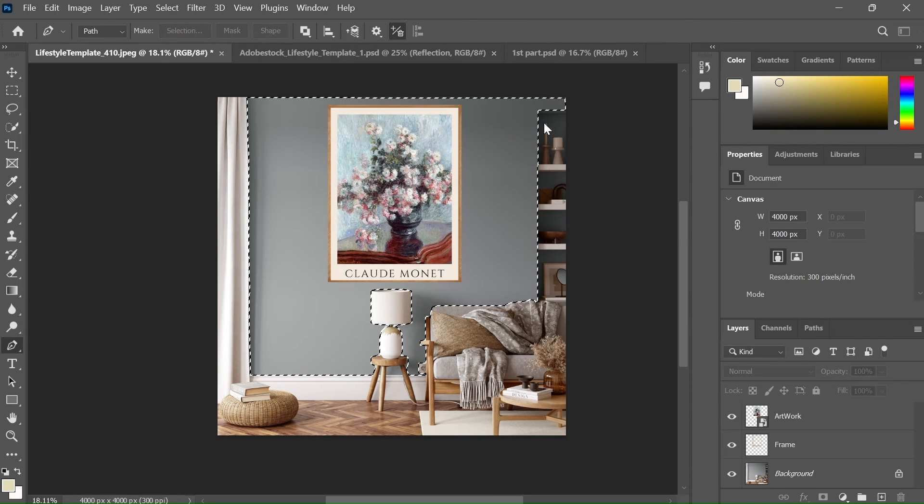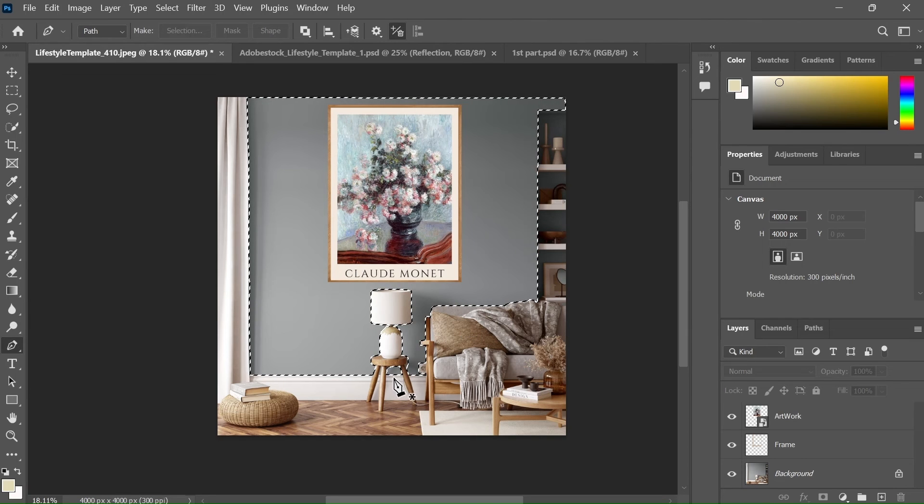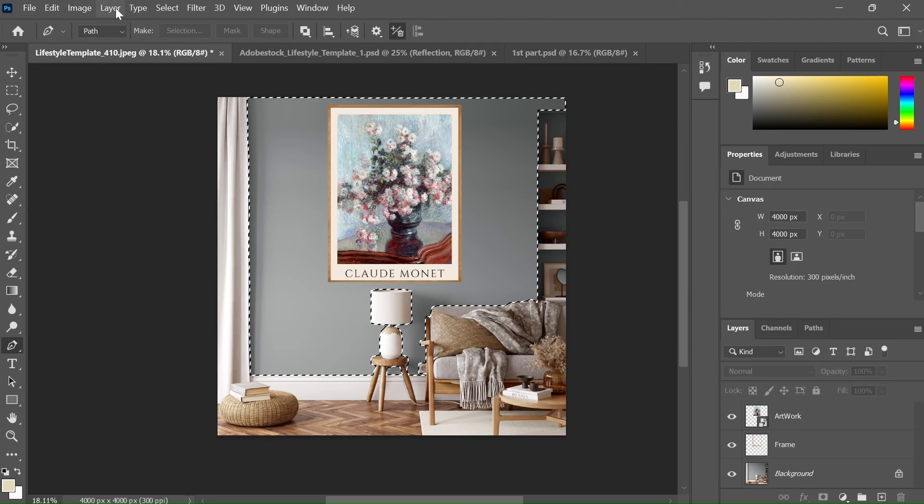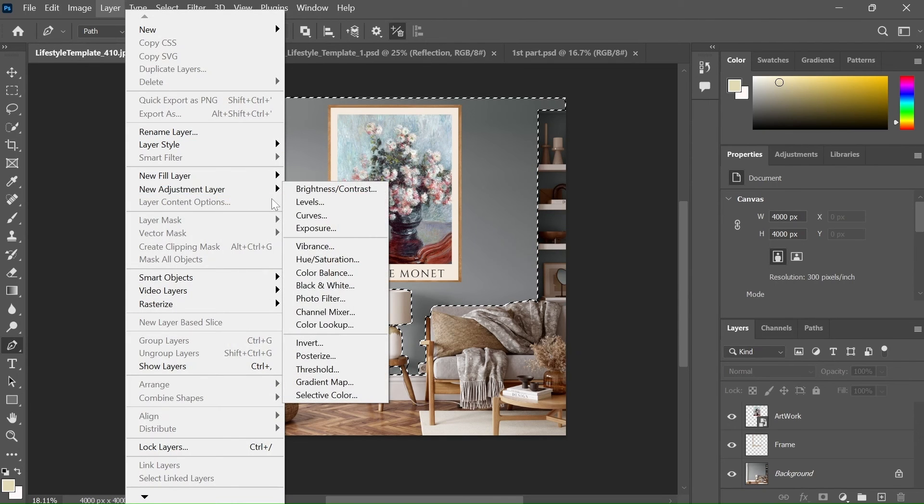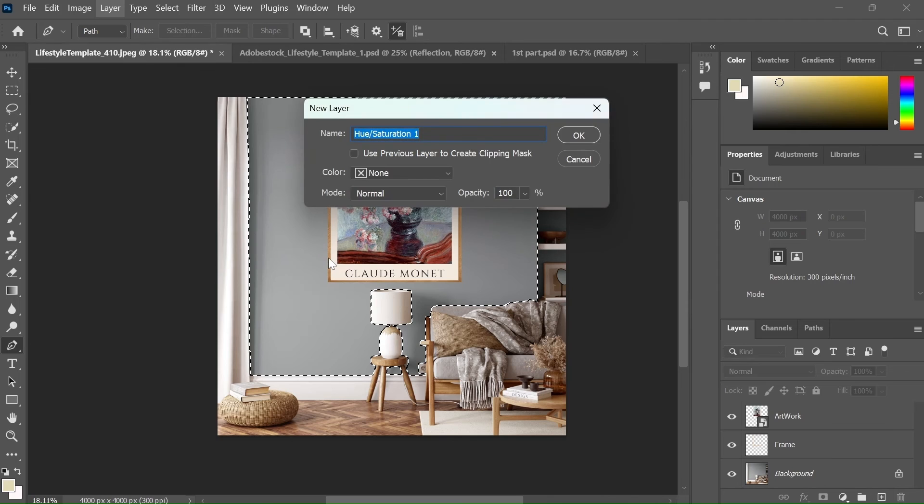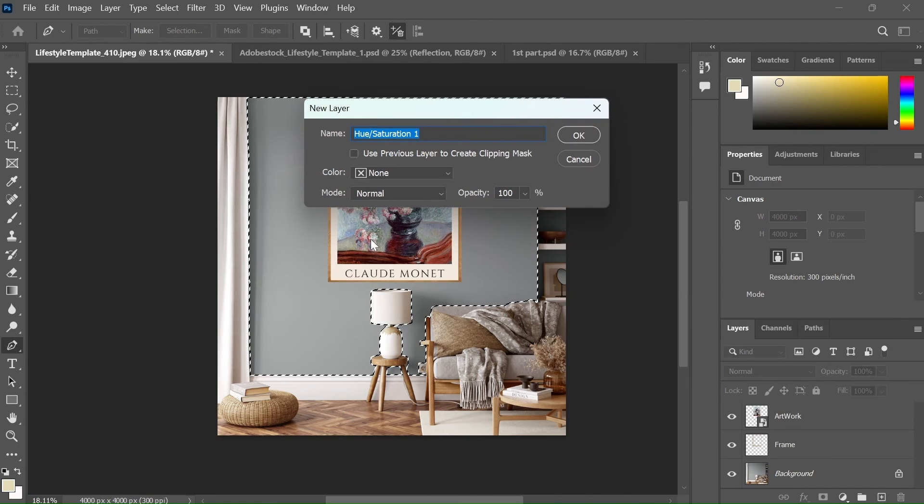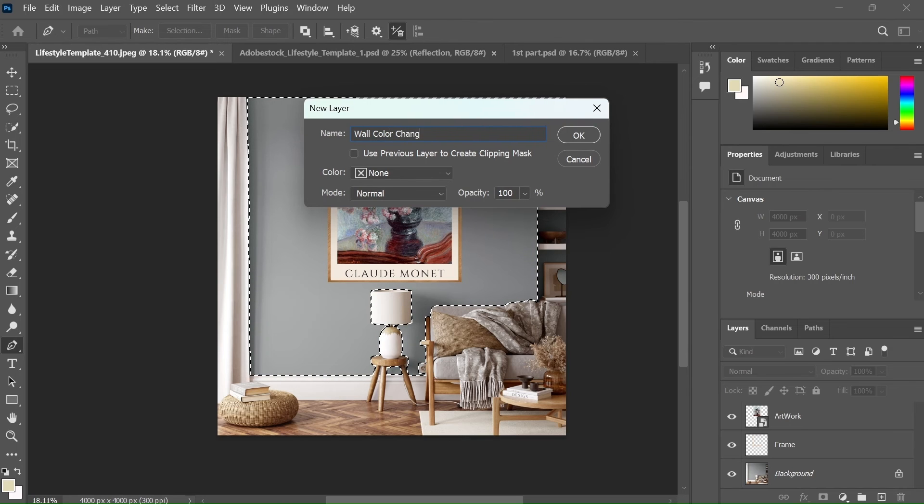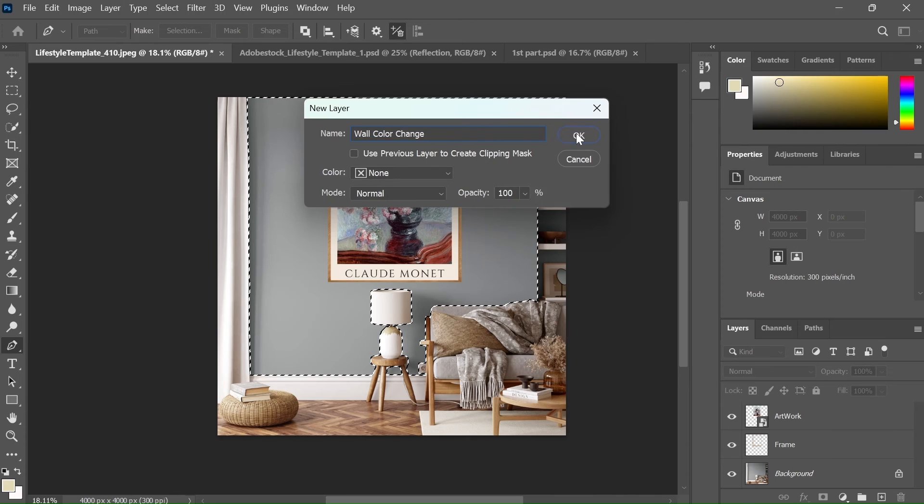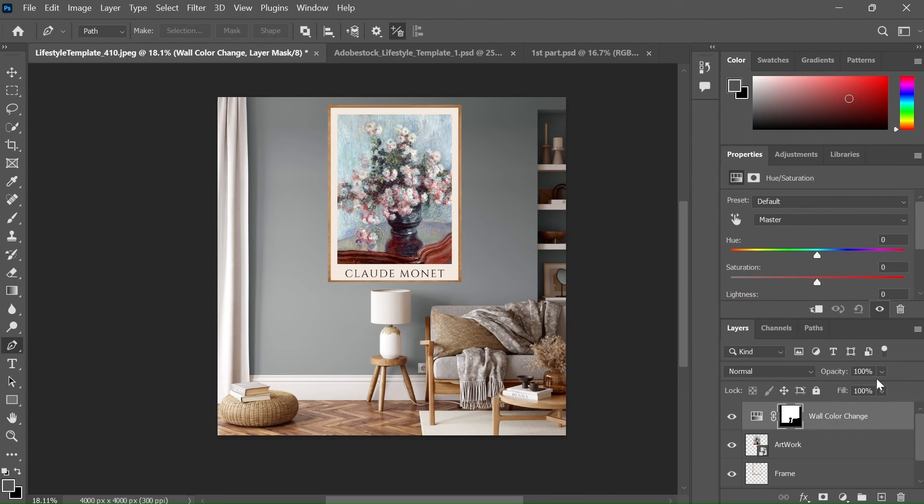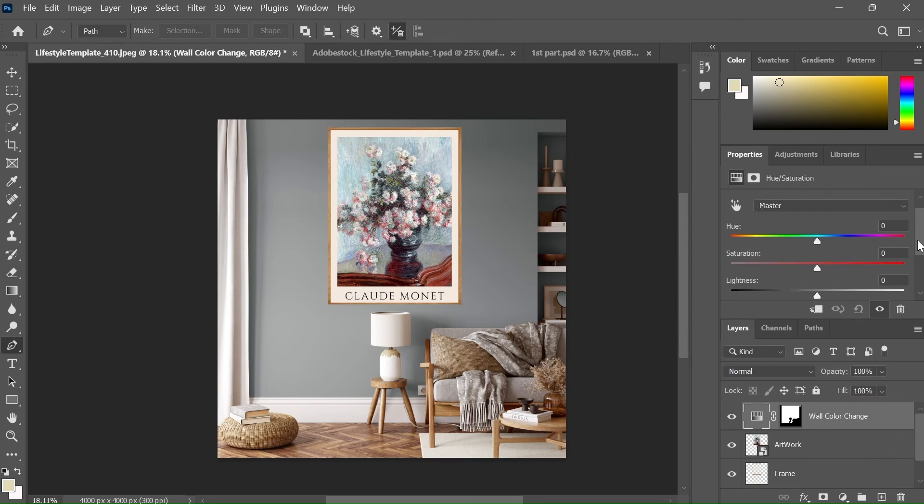Now what it's gonna do is that it will also keep the previous selection. Now select the Layer tab, then click on the New Adjustment Layer, Hue Saturation. I am gonna name it Wall Color Change. As you can see, it has created a new adjustment layer. Now there is one more thing, you need to select Colorize checkbox.